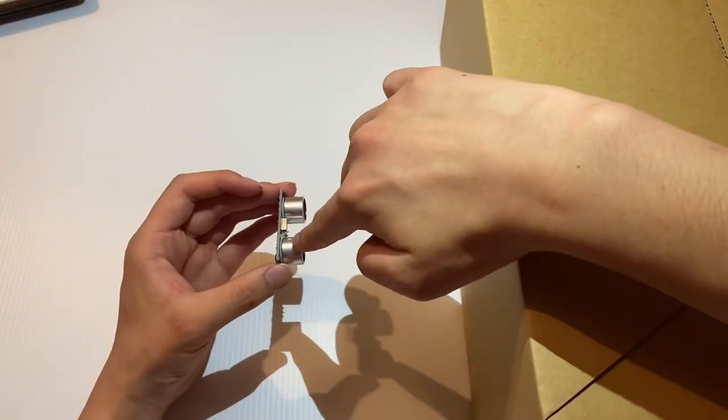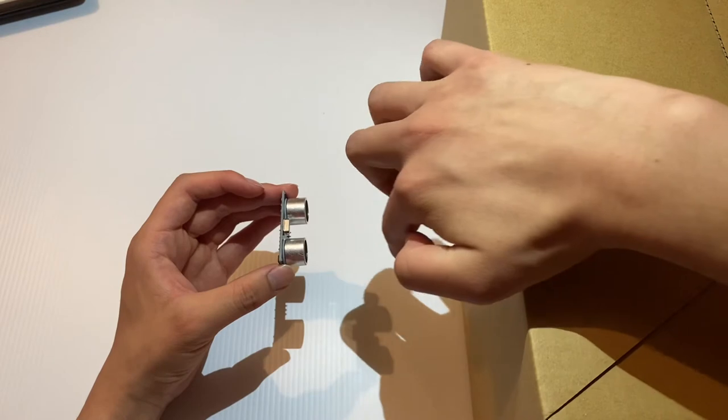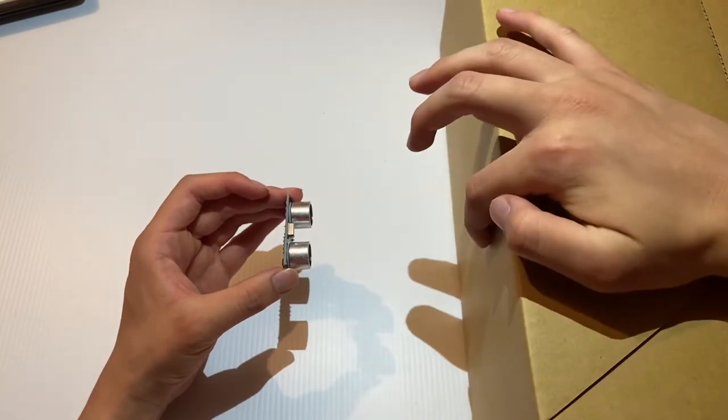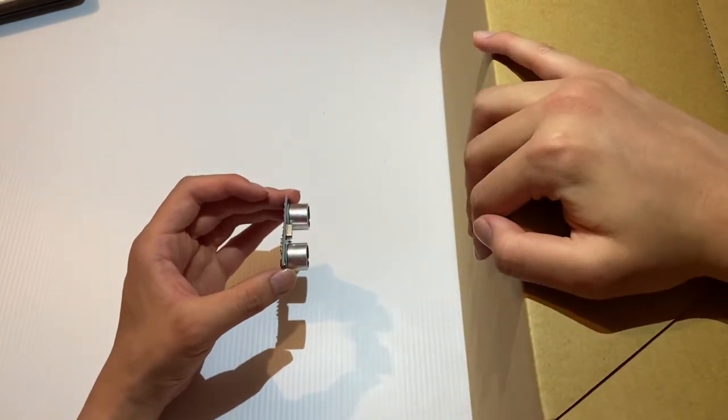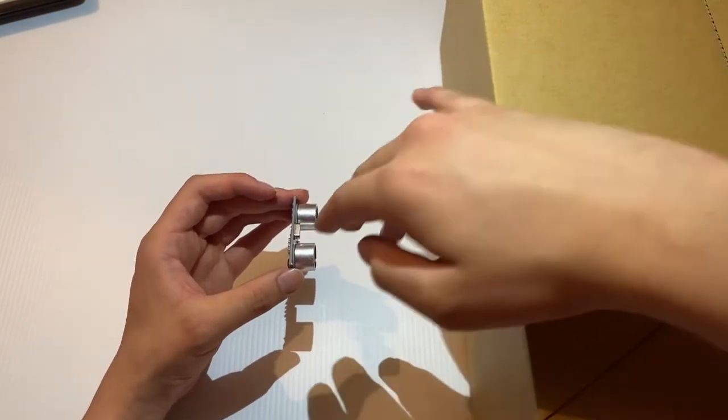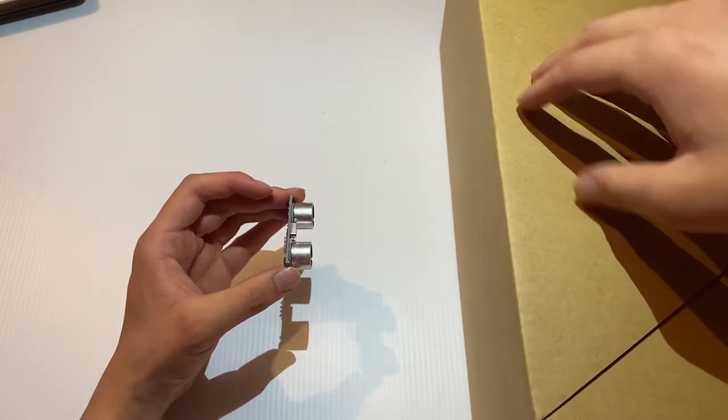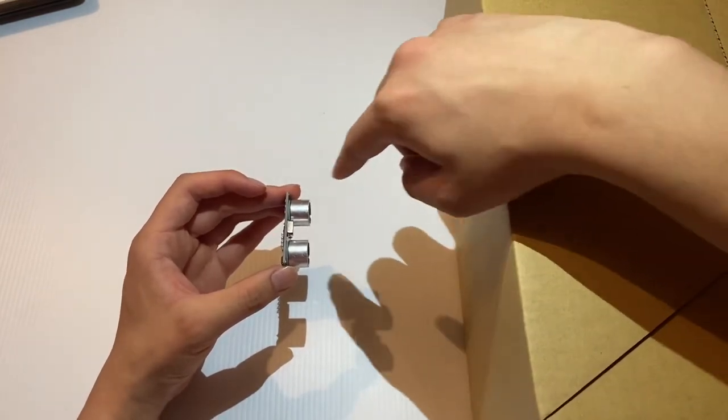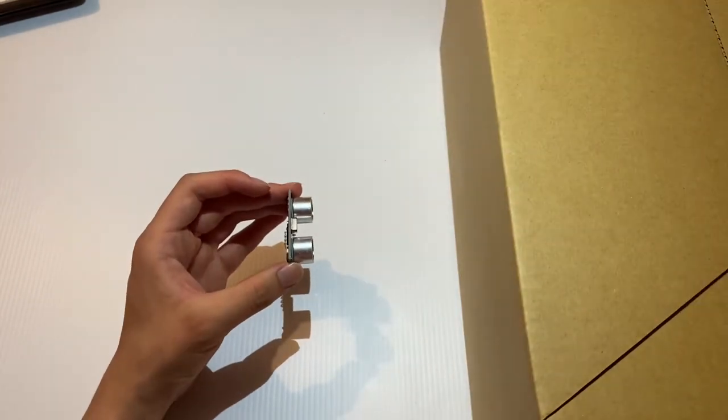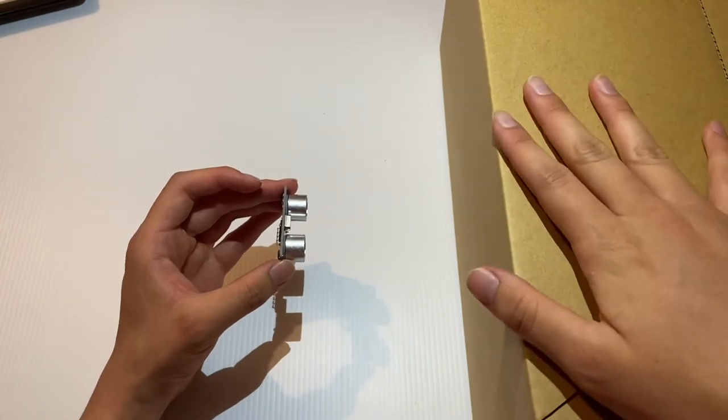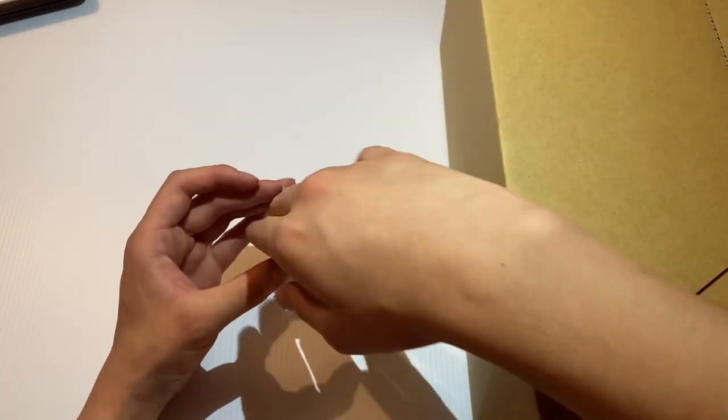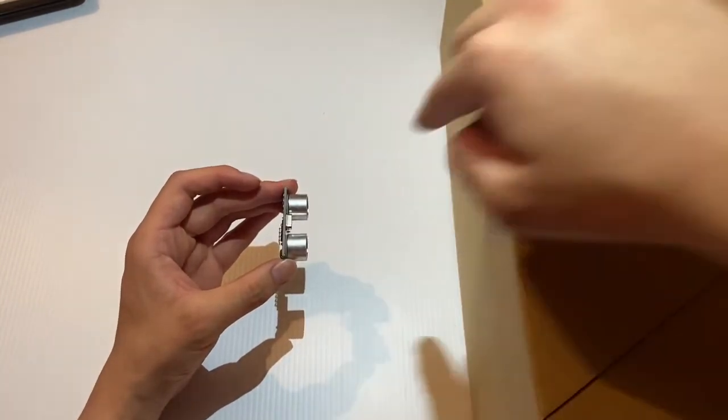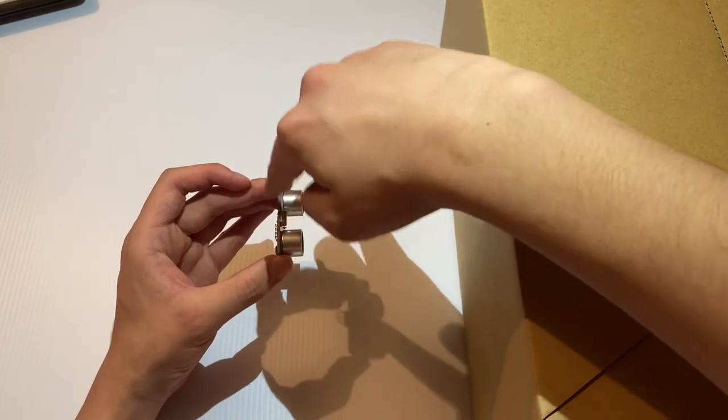The ultrasonic sensor works like this. The transmitter sends a signal which will hit a surface, in this case my box. Then the signal will bounce off the box and go into the receiver. This will allow us to measure the distance which divides these two by simply sending one signal from one end to the other.